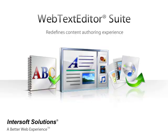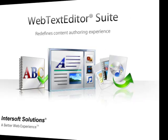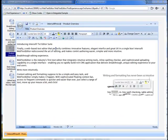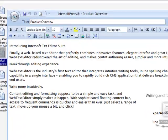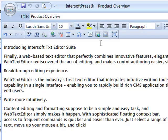Welcome to Intersoft Web Text Editor, a business-oriented text editing component designed with intuitive editing features and sophisticated user experience. This video demonstrates how Web Text Editor redefines the editing experience. Let's get started with paragraph formatting.